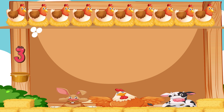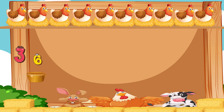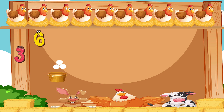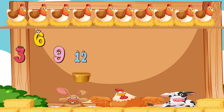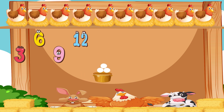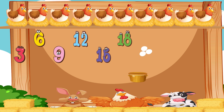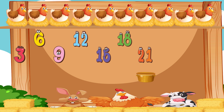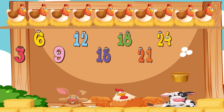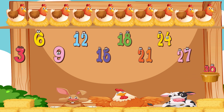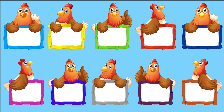Three, six, nine, twelve, fifteen, eighteen, twenty-one, twenty-four, twenty-seven, thirty.